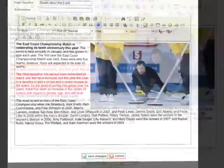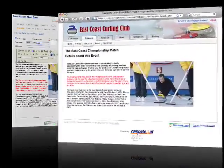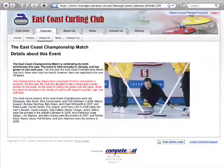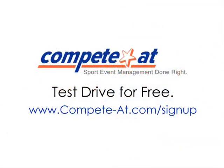Let's take a look at this to see what it would look like when someone visits the web page. That looks pretty good. If you'd like to learn more or sign up for free, visit www.competeat.com.